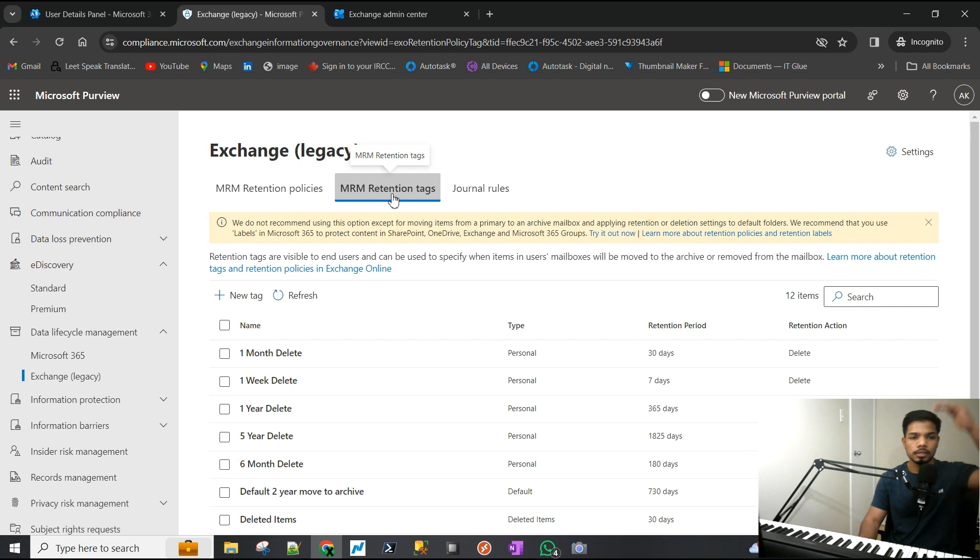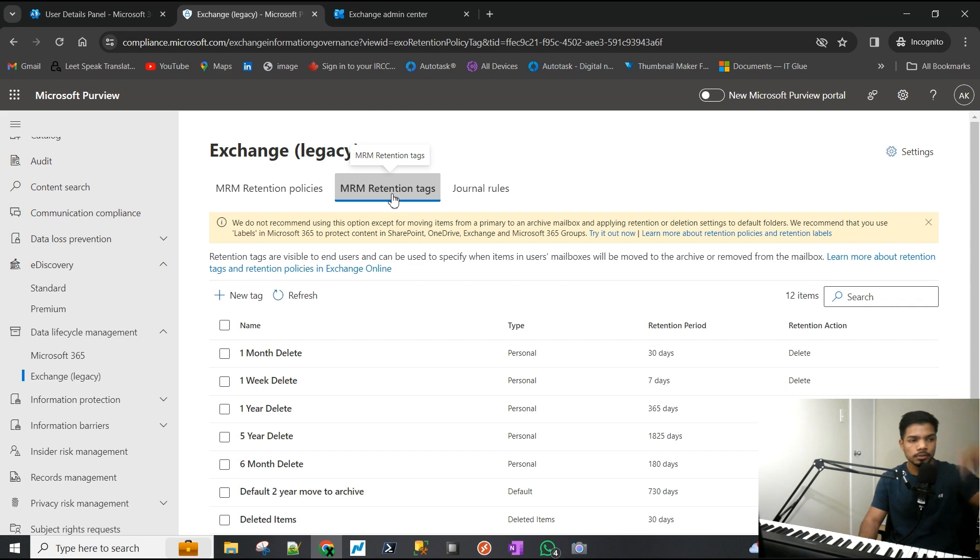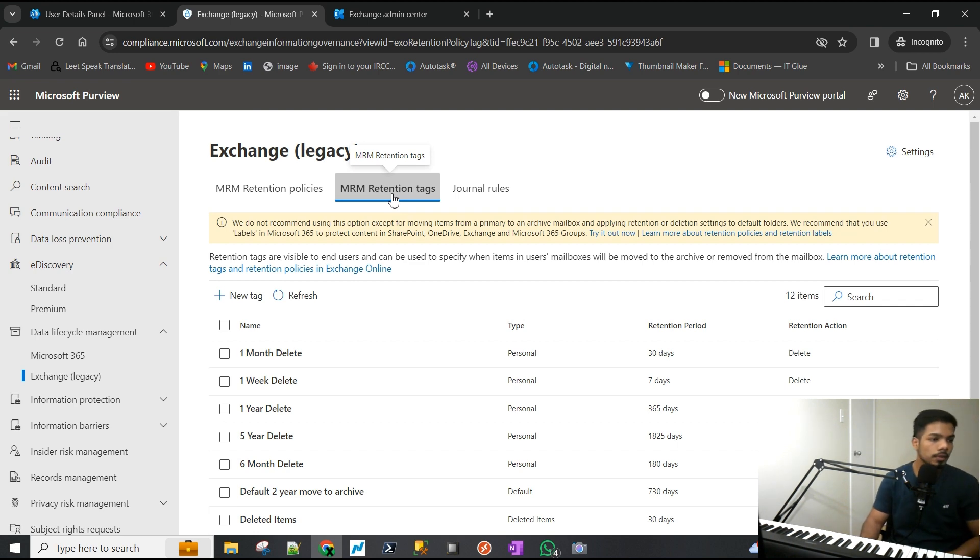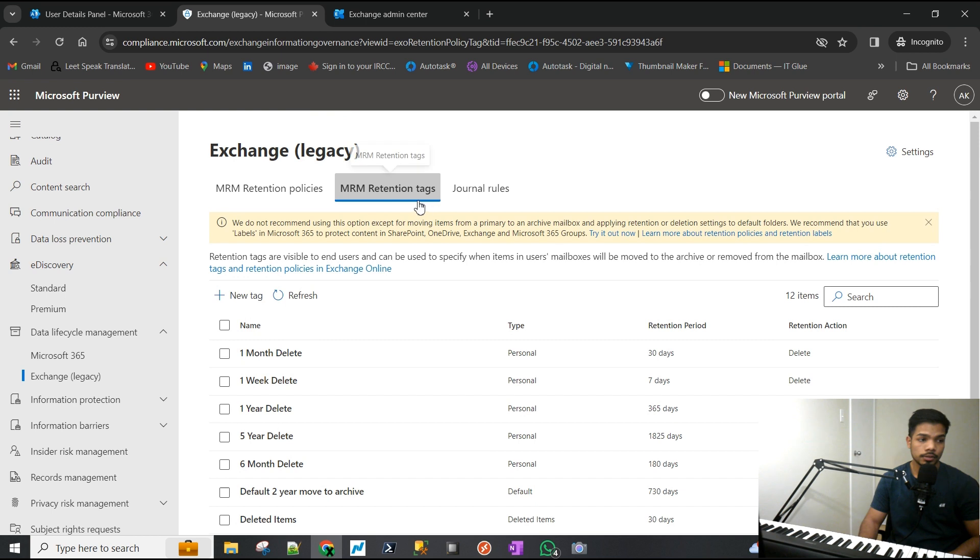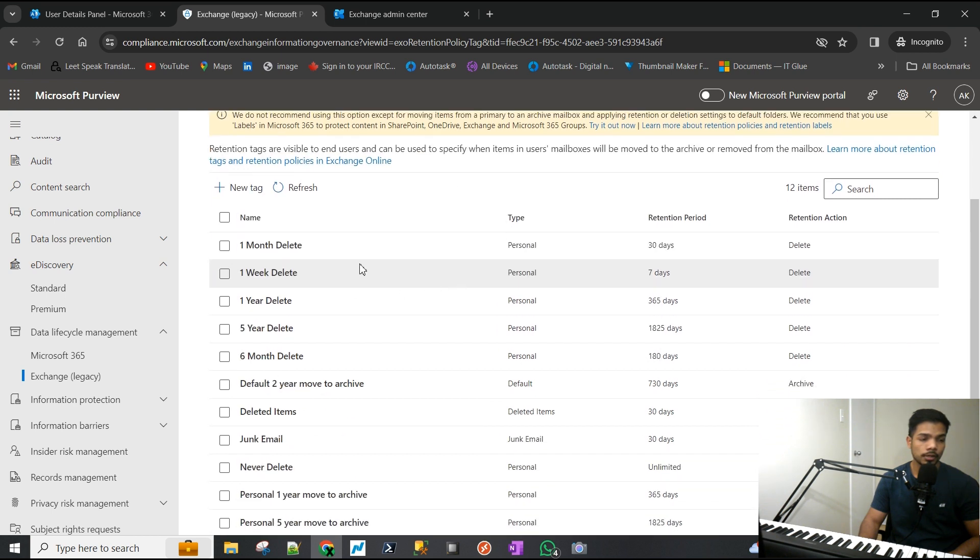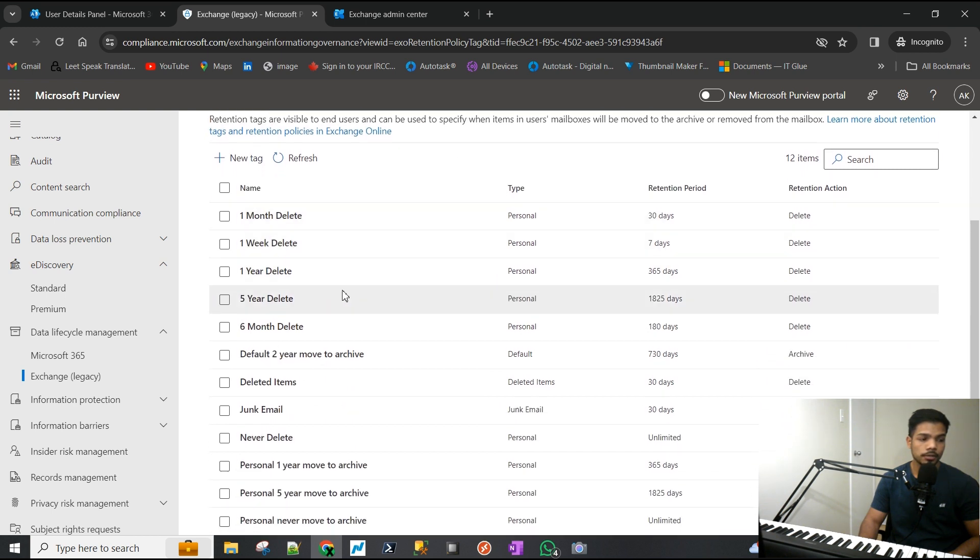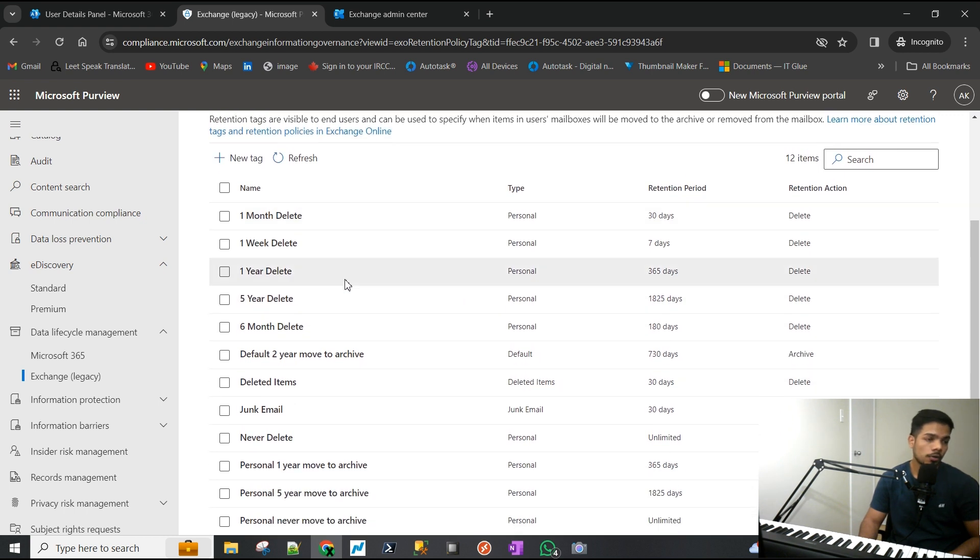You define what will be done in the tag, assign that tag to the policy, and then assign the policy to the user's mailbox. You can see there's already predefined policies from Microsoft which you can use.